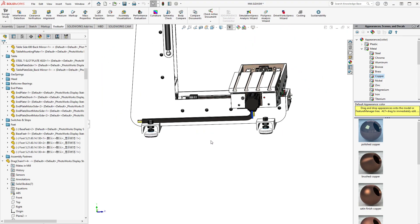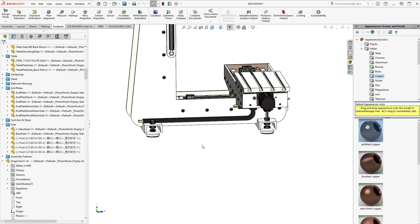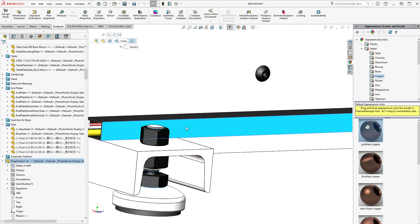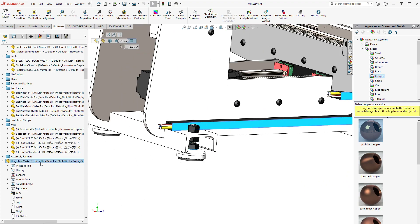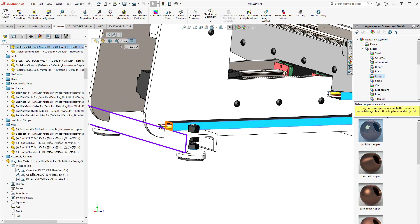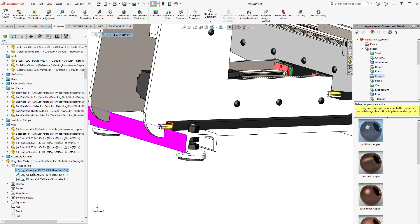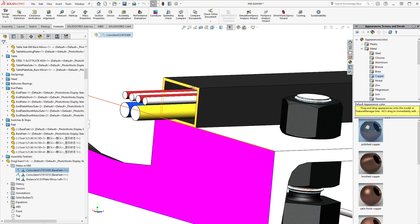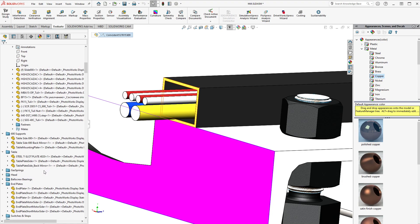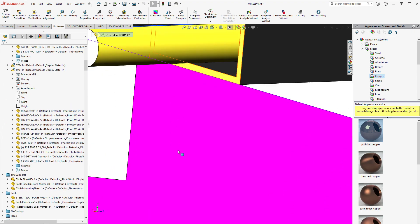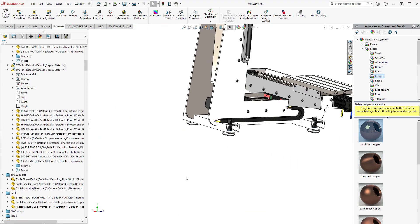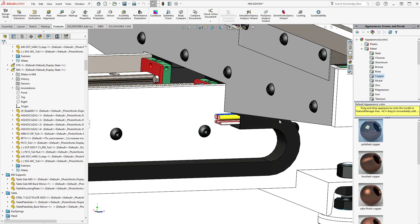So I've dragged this component in, this part, and I add a few mates. First of all, I want this face, that face to go side to side. Okay, I did the same for that face.